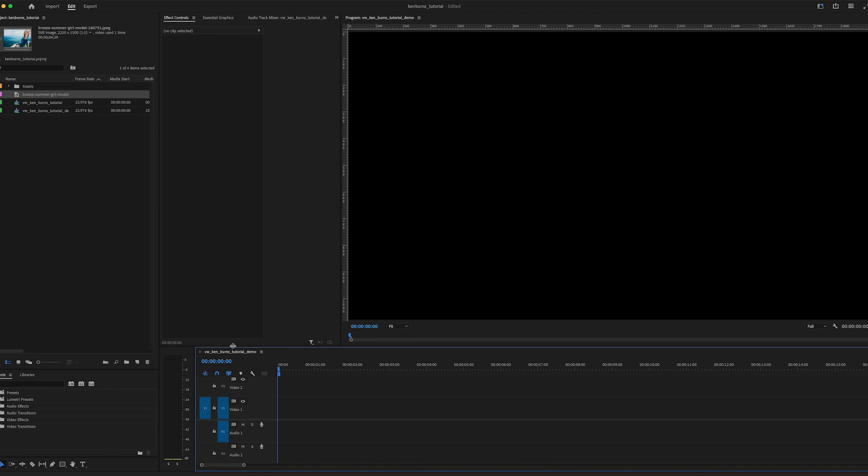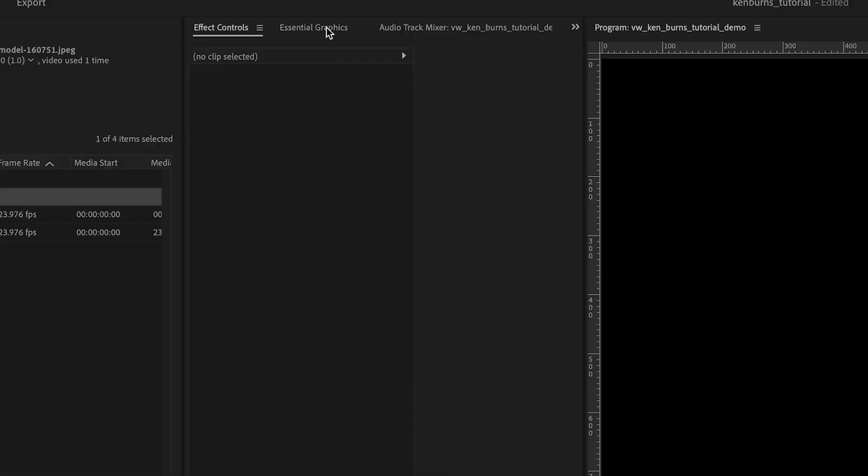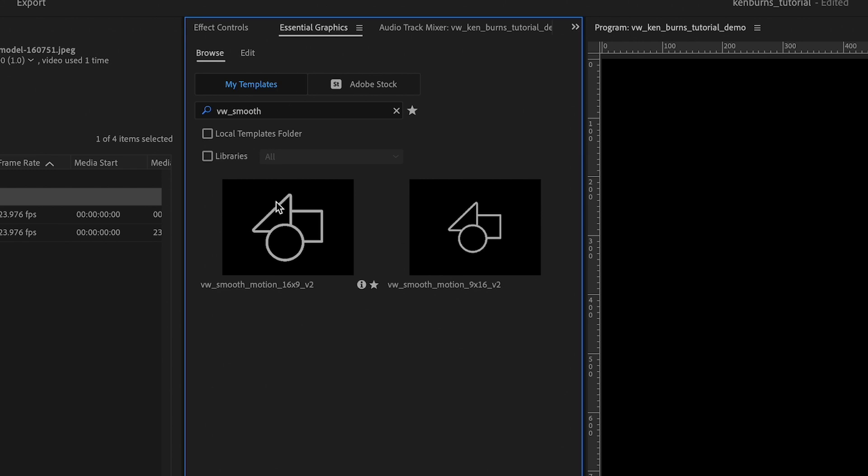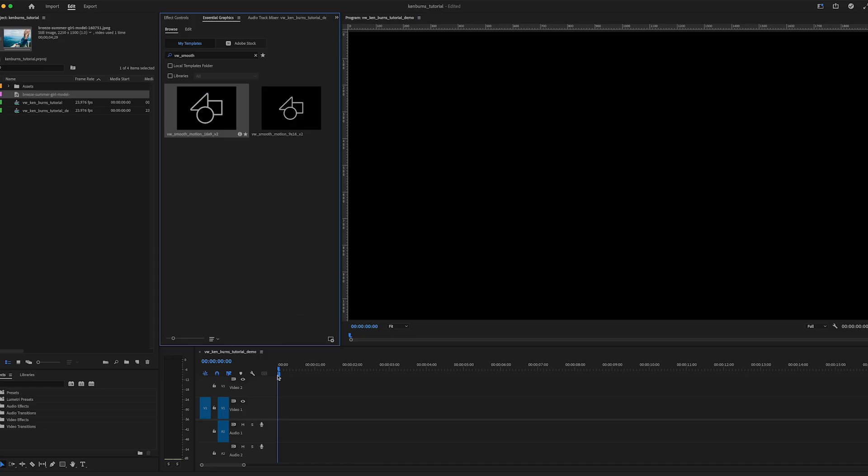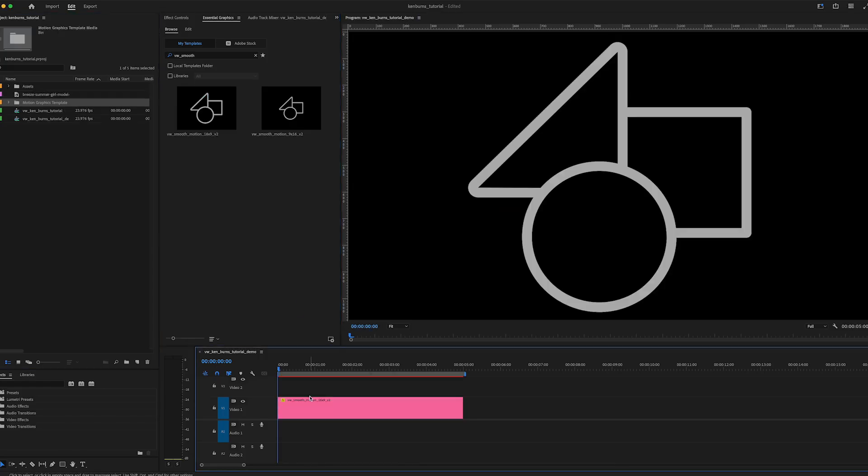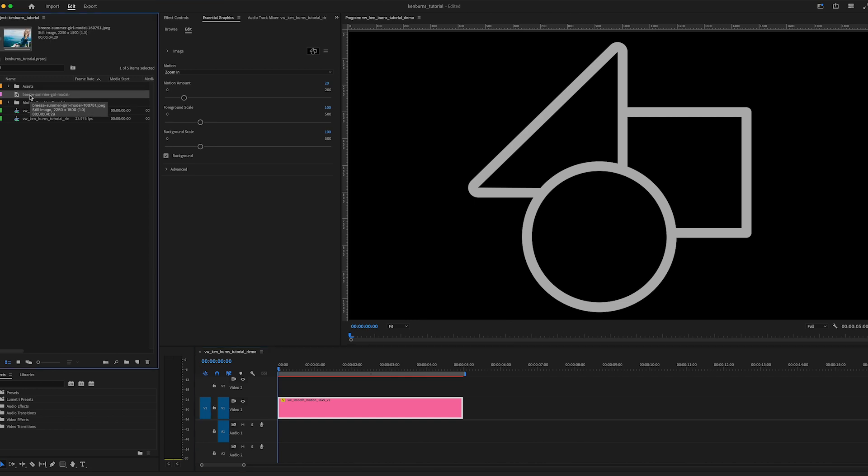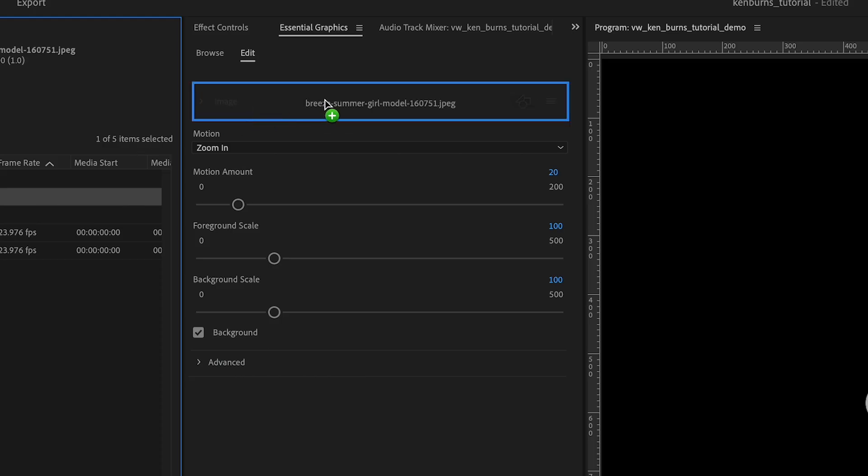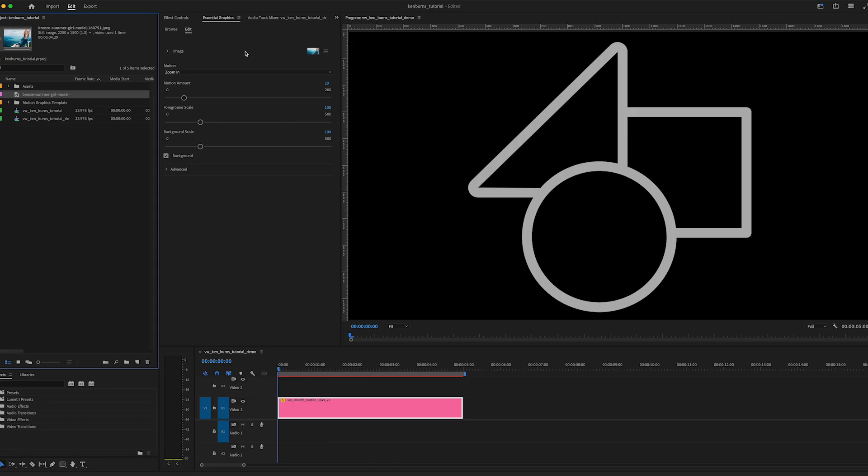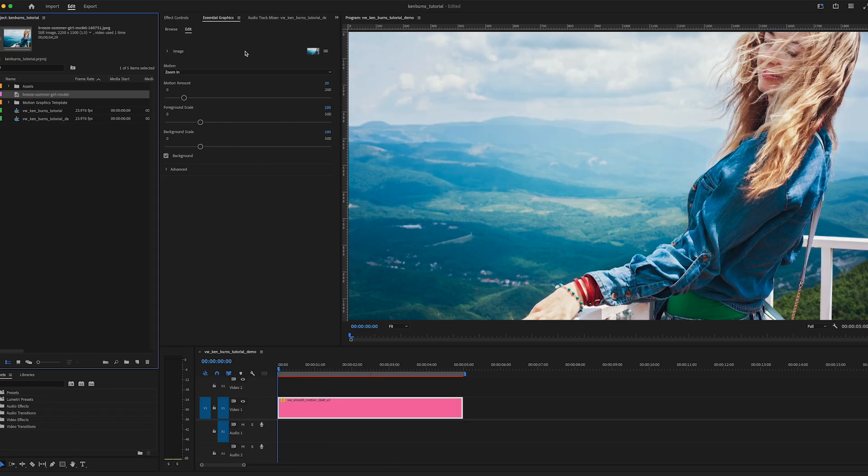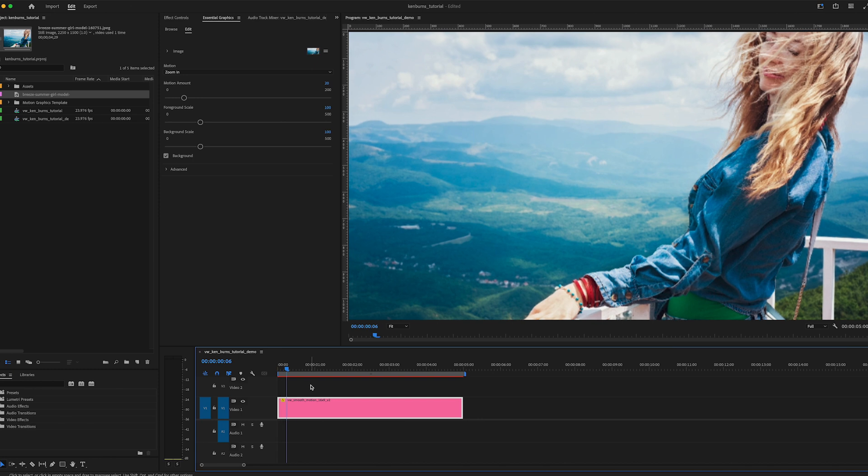Now, the other way to do a Ken Burns effect is slightly more magical, if you will. This involves using a motion graphics template that I made. I call it the smooth motion template, but AKA the Ken Burns template. So you can drop it right into your timeline. Then you can drag a photo from your project panel and just drag it into this little box like so.